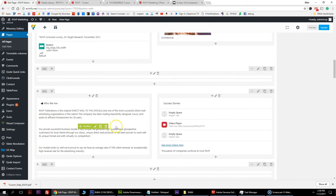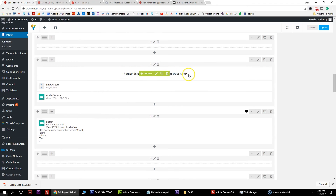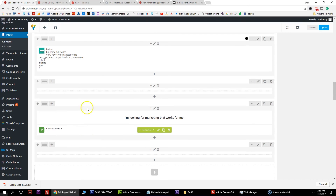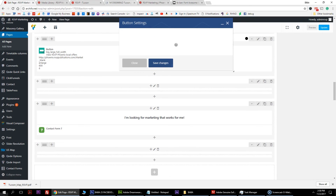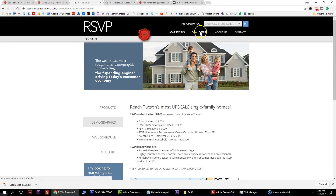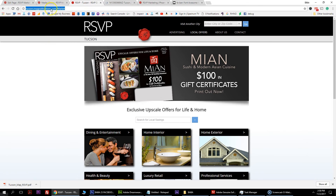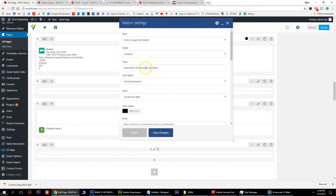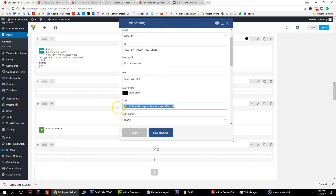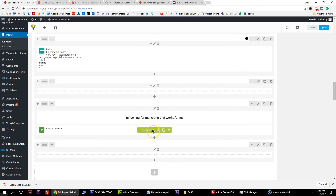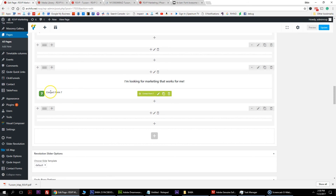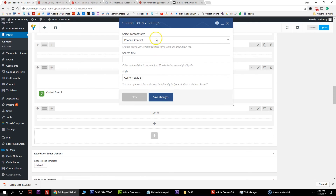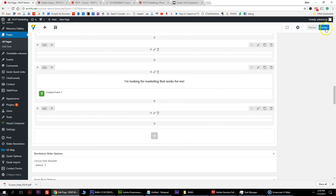Here are your video stories and who we are - you can change those. This is the thousands of companies carousel running off a global carousel with client logos that we can add. For local offers, hit edit on this. Go to the old website, find local offers, and copy that URL. Change the button text to Tucson, paste the new link, and hit save. The last piece of the puzzle is the contact form - find where it says Contact Form 7, hit the edit button, and change the contact form to your newly created Tucson contact. Hit save, then hit update.